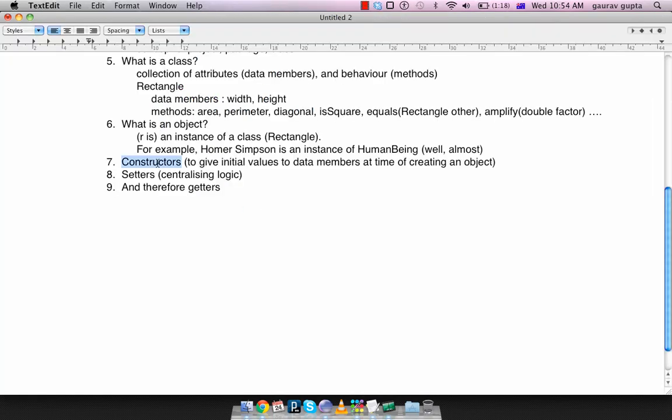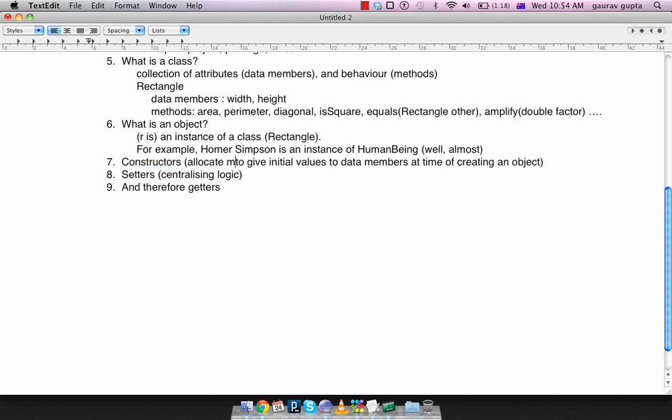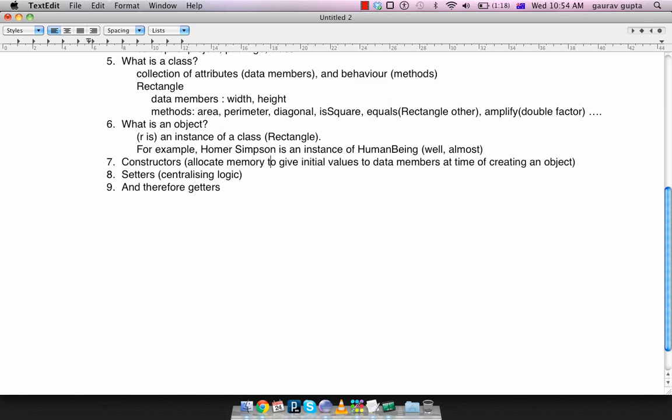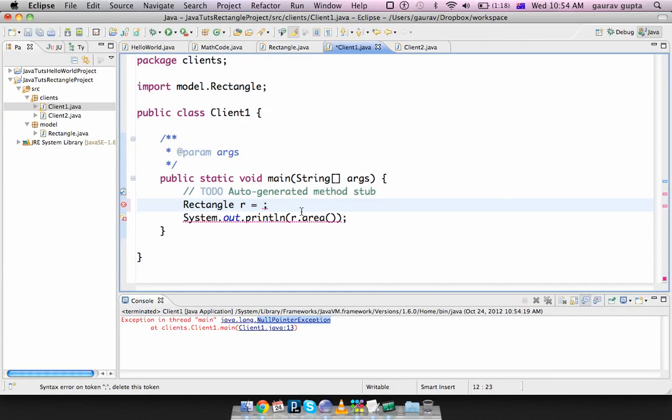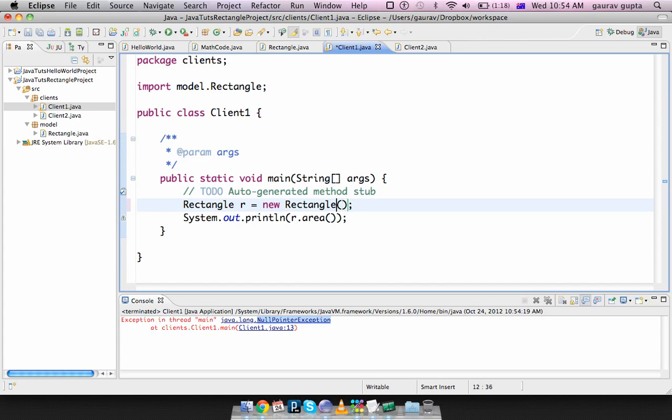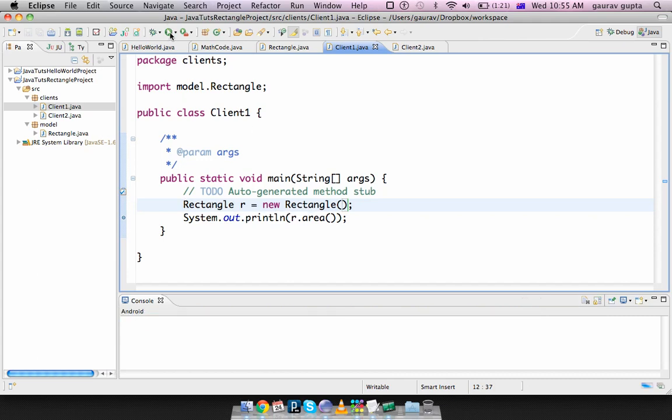That's where constructors come into picture. Constructors allocate memory and they give initial values in the data members when you create an object. That's done by using the keyword new followed by the class name and any parameters that you may have. I'll explain that later inside the round bracket. But okay we can say rectangle r is new rectangle and display r dot area.